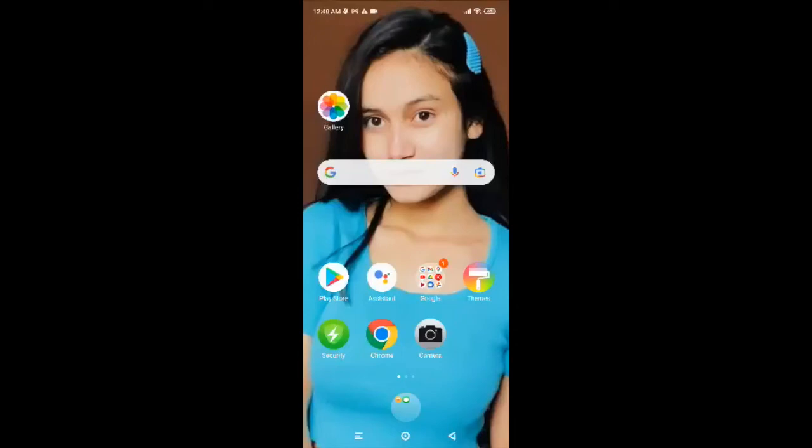Hello everyone, welcome back to another episode of vlogging helped. In today's video I'm gonna guide you through how to download and install Amazon Prime Video. Amazon Prime Video offers a growing library of quality original content and a decent collection of movies and TV shows to stream.